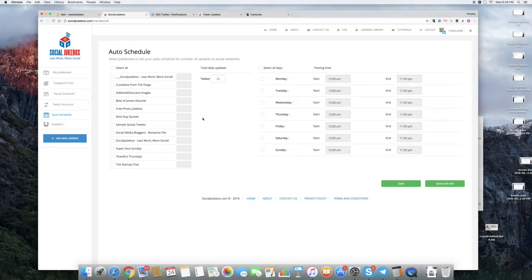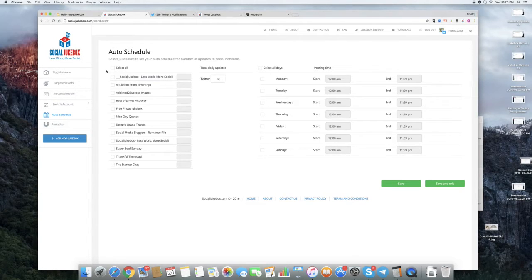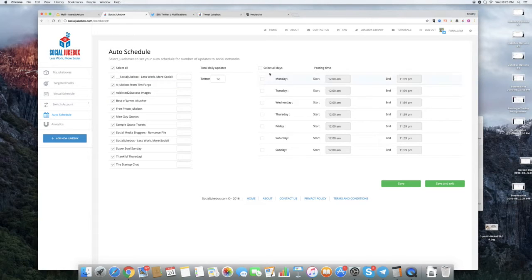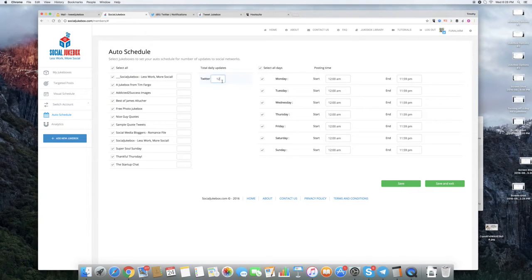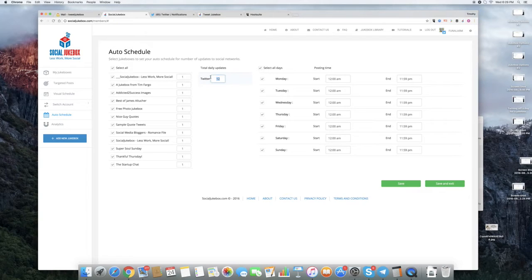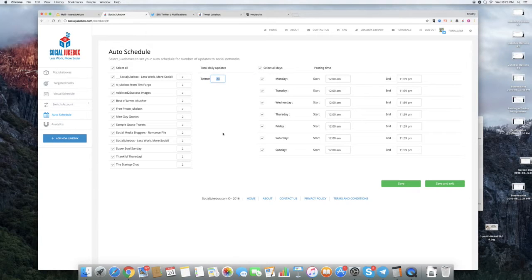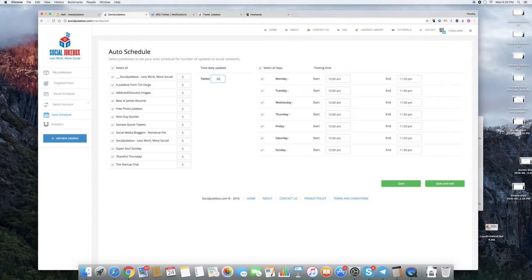So what do we want to do here? Let's start out, let's do this the absolute most simple way possible. Let's say I want to select all and then for all days and that I want to do 12, 12 posts or maybe just keep it interesting, 24, whatever. What you see is as I update this number, because I have 12 Jukeboxes, these numbers are divisible by 12.